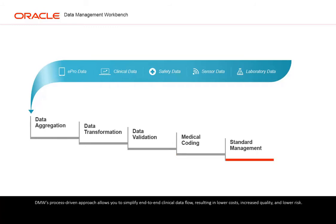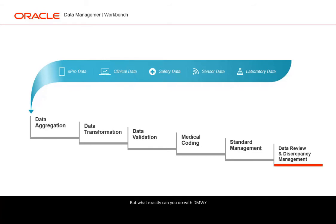DMW's process-driven approach allows you to simplify end-to-end clinical data flow resulting in lower costs, increased quality and lower risk. But what exactly can you do with DMW?